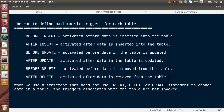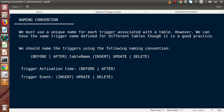From the next video we will create triggers in our database. But before that, let's discuss naming conventions. We must use a unique name for each trigger associated with a table; however, we can have the same trigger name defined for different tables — though it is good practice to keep them unique. The naming convention format is: activation_time underscore table_name underscore trigger_event.